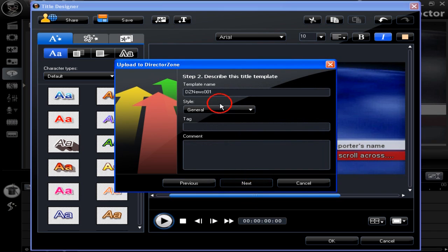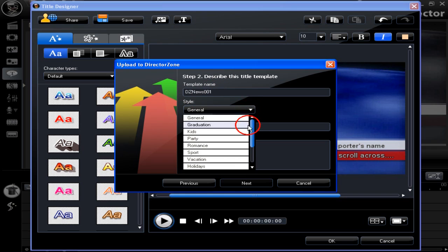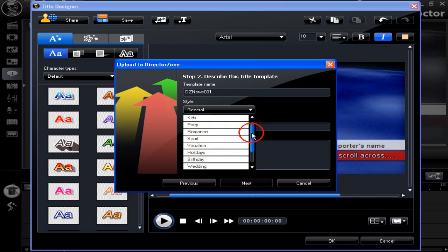In Step 2, we now have to select the style we want the title to be listed under in the Director Zone. Look through the list. Here we've chosen General.